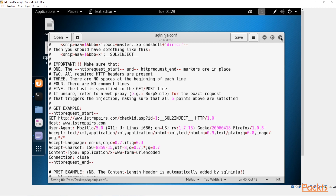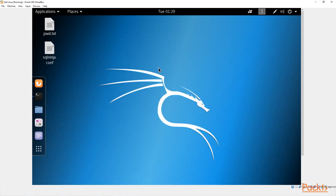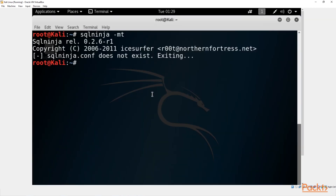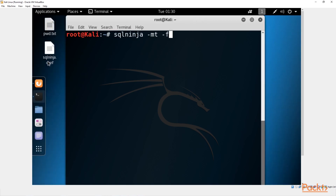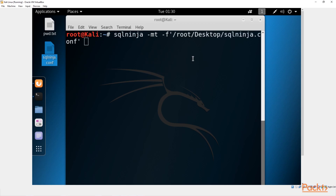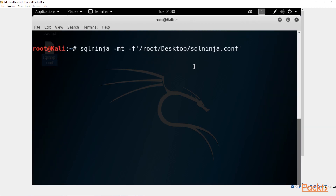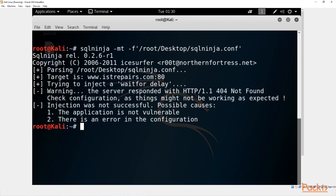Save and close the file, then come back to the terminal and clear it. Now we run 'sqlninja -mt -f' — the '-f' flag specifies the file location. We'll drag and drop the sqlninja.conf file in to set the file location, then press enter.